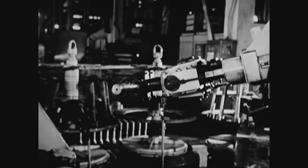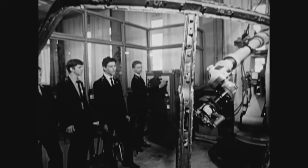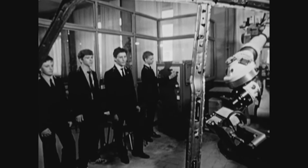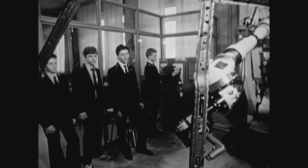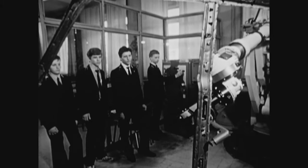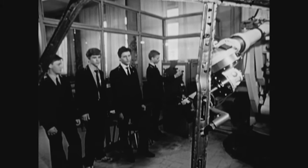These students are getting a tour of a factory where automation and robotics by computer-controlled machines is used to facilitate and improve production speed and quality.